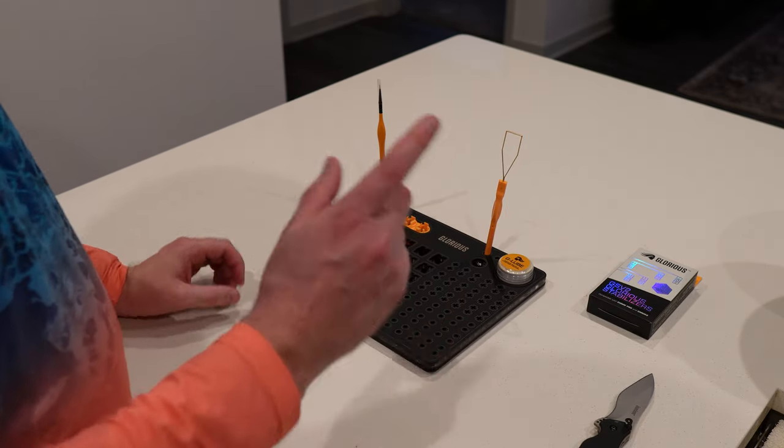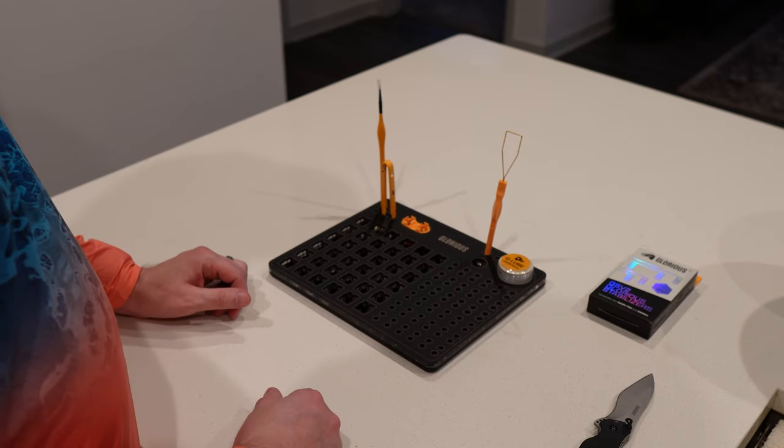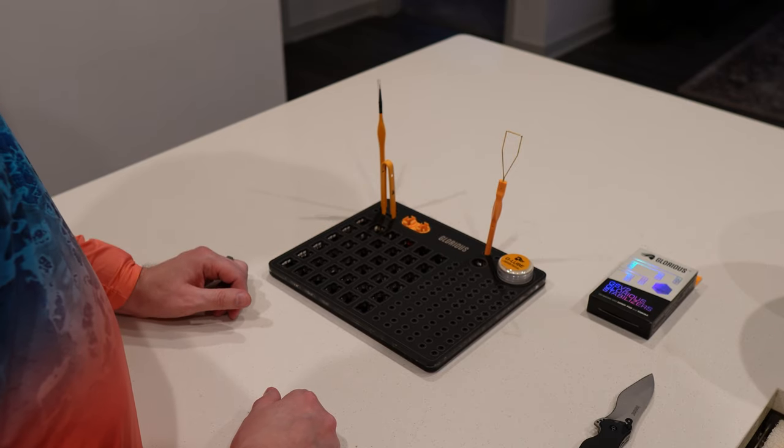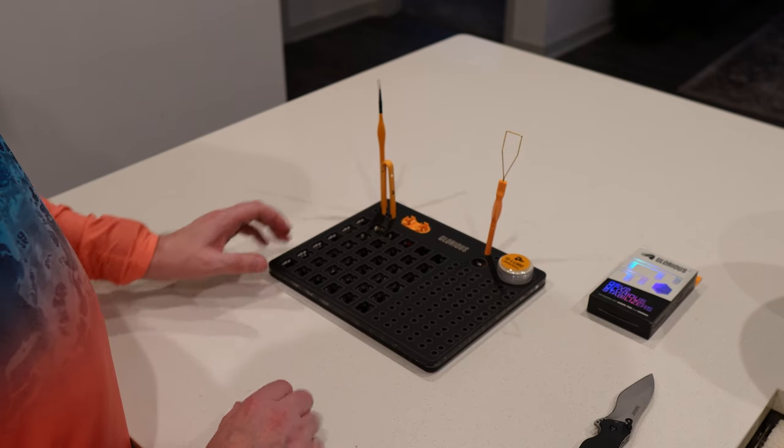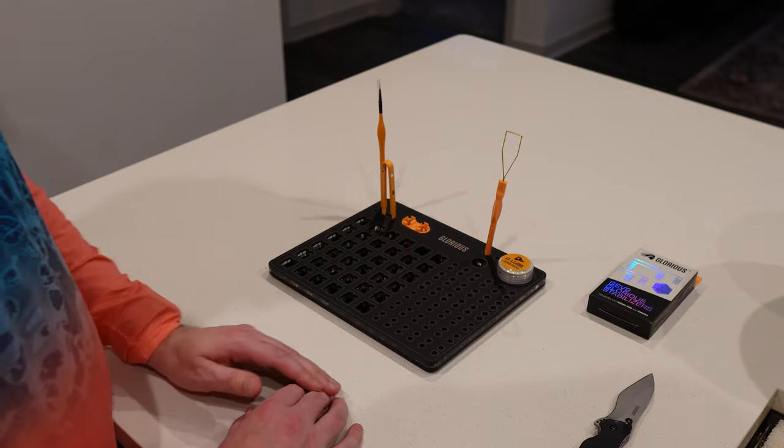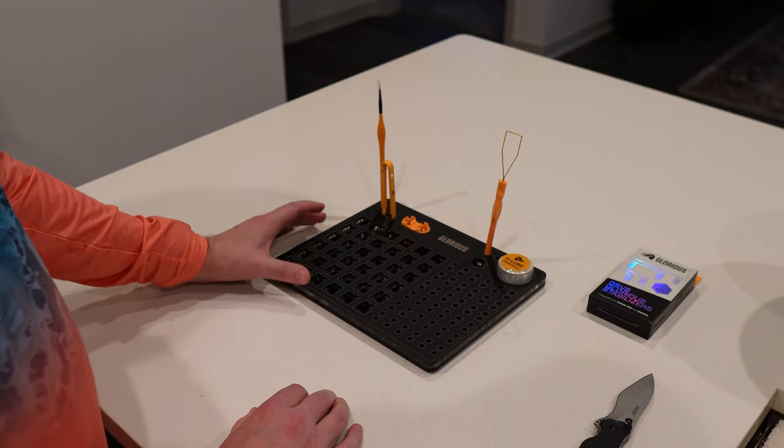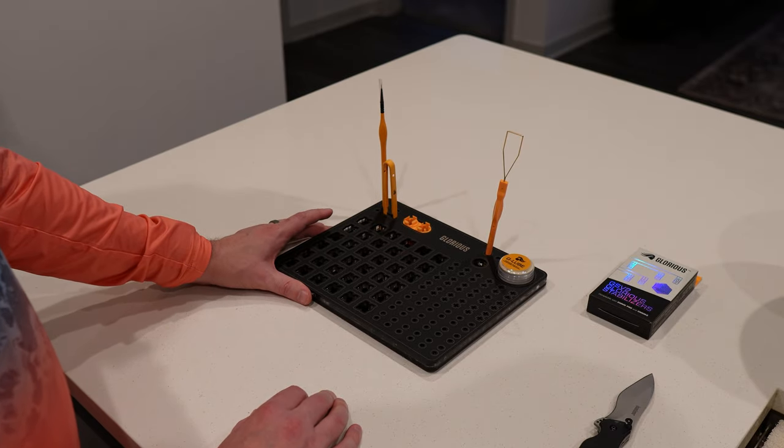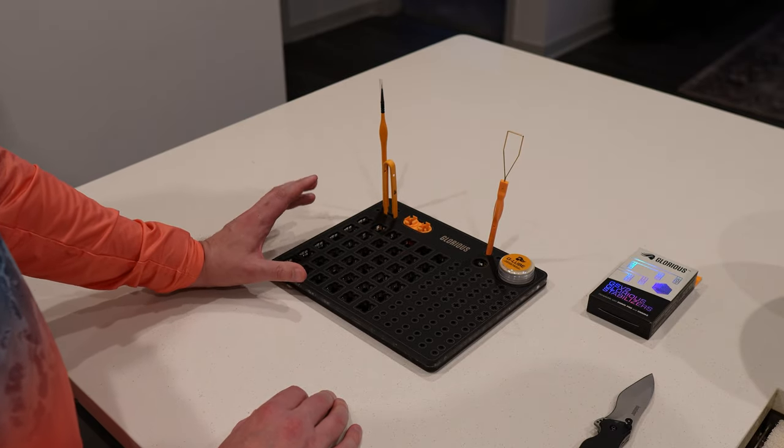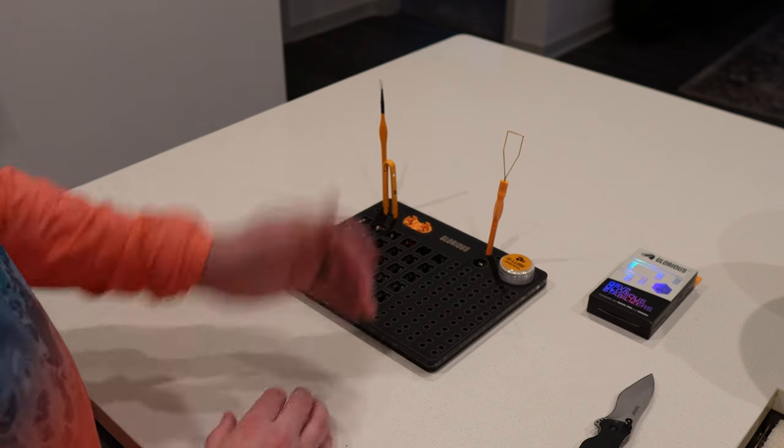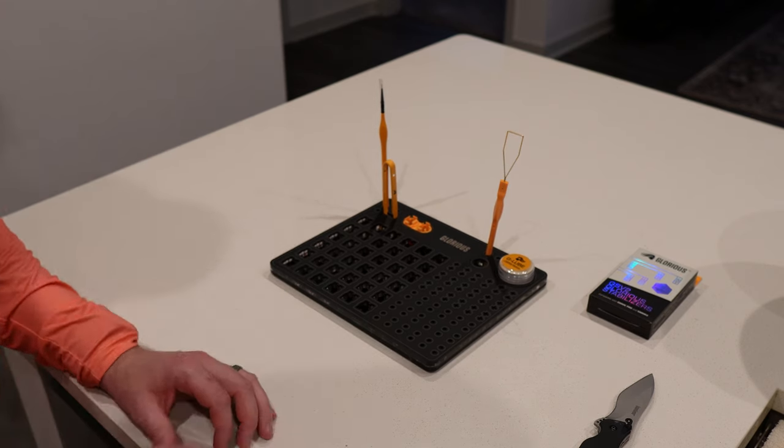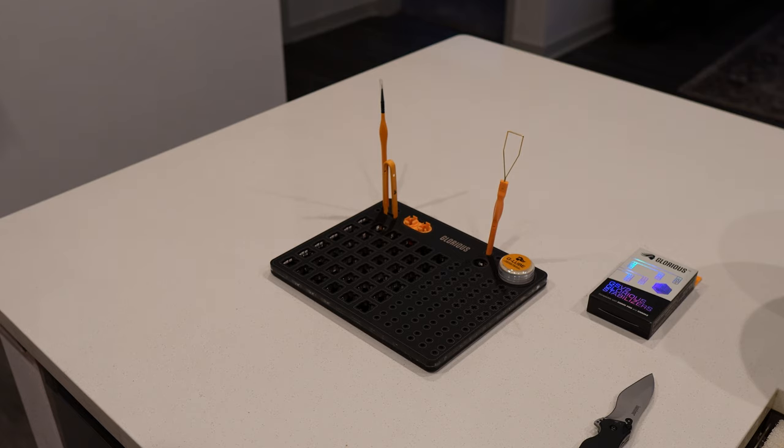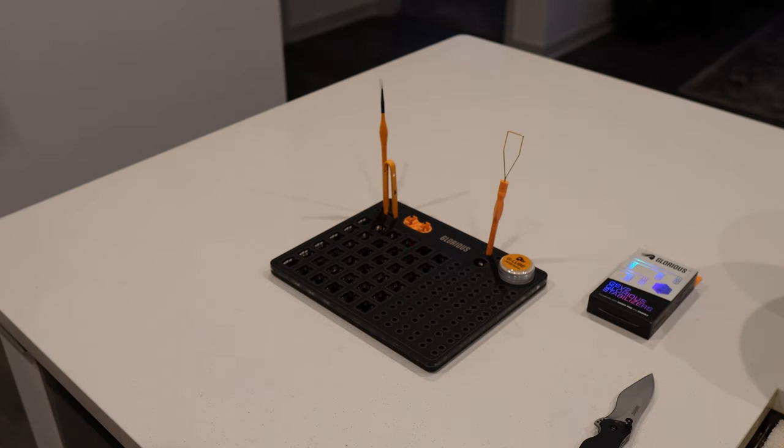In the next video, we will do a layout of me disassembling the keyboard. And we will start the lubing process. And swapping out the stabilizers.